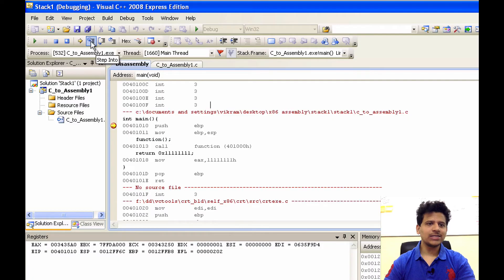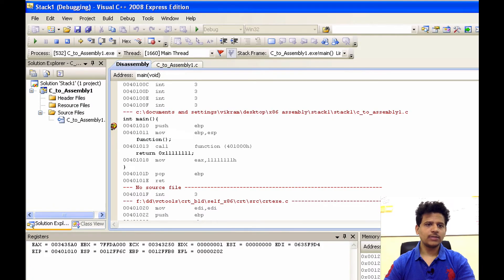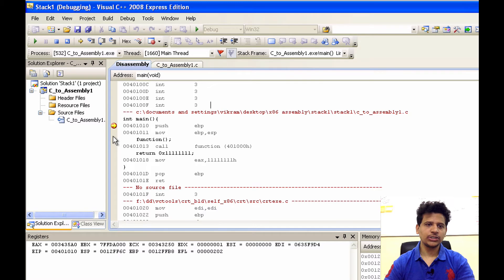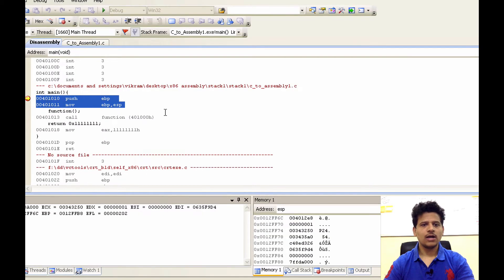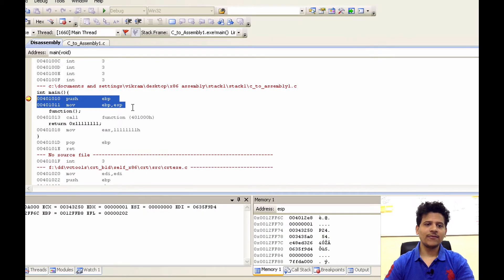To go to the next instruction, we will click on this step into. Then this arrow will move on to the next instruction. This is our assembly code. But the first few instructions are as usual as we are setting the stack frame for the main onto the stack.